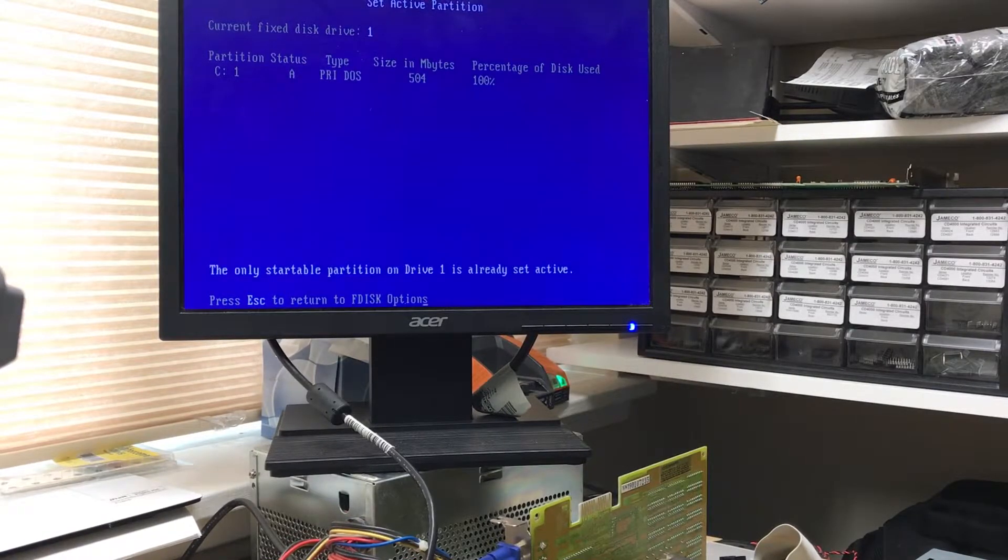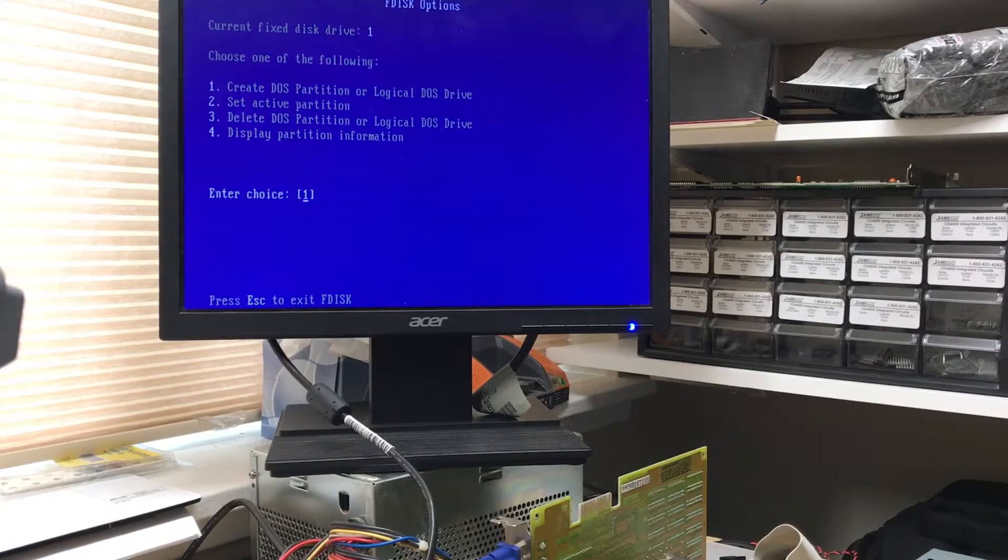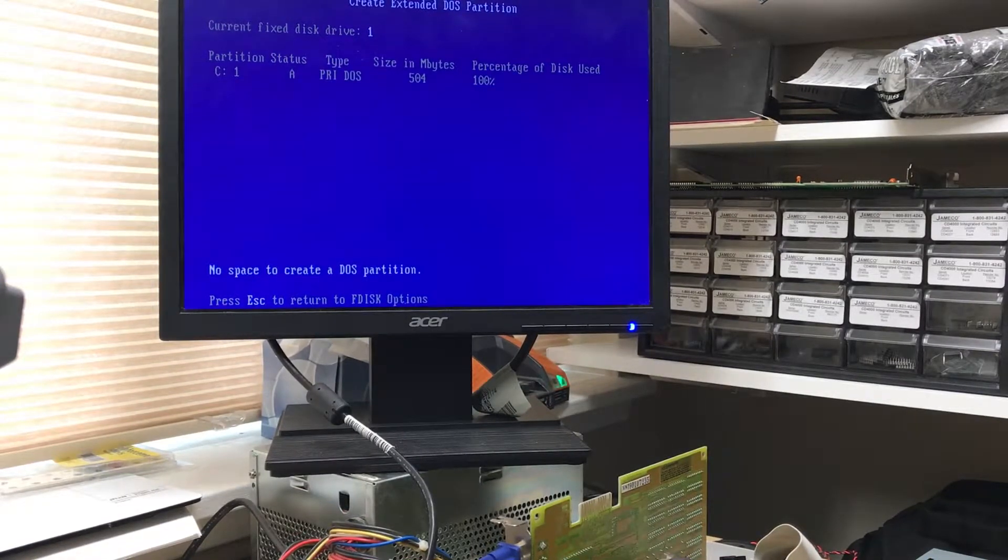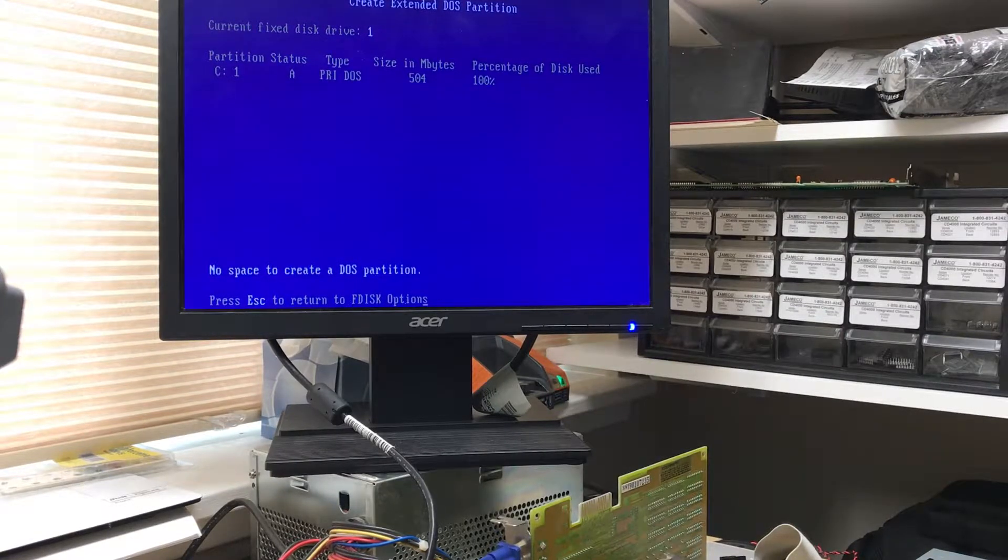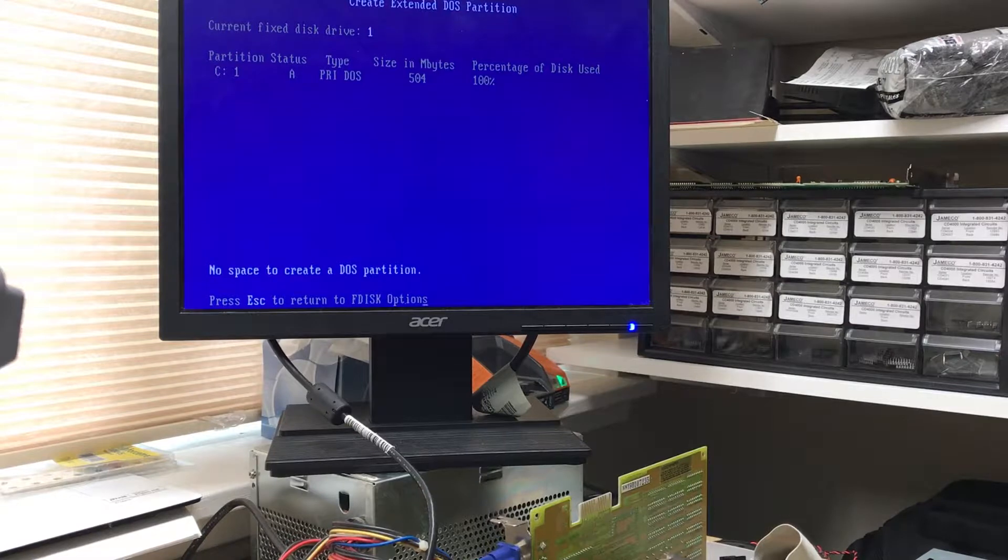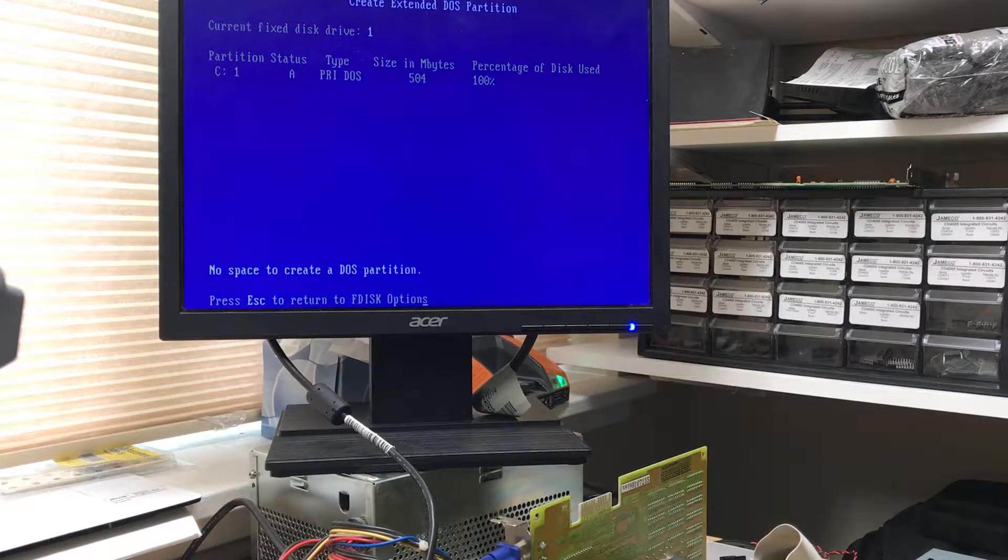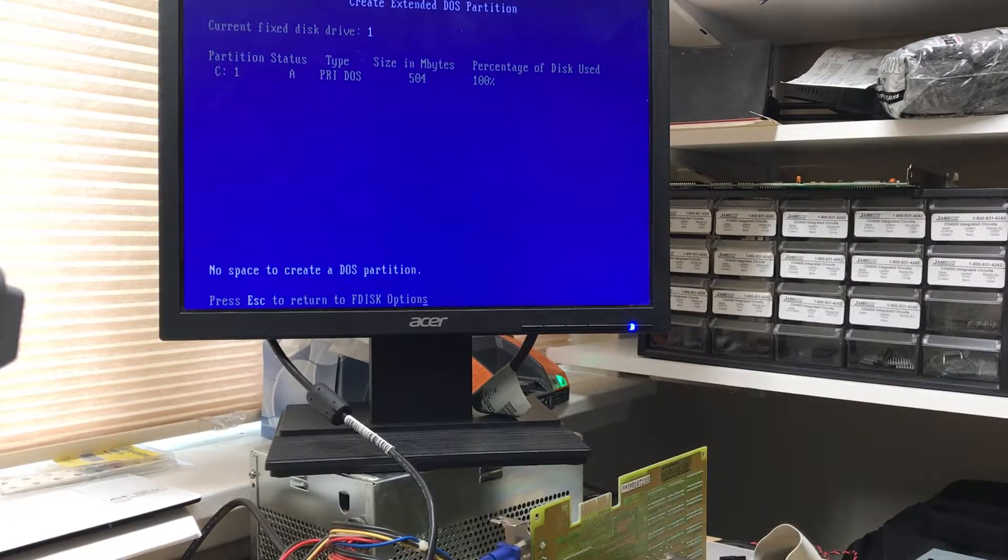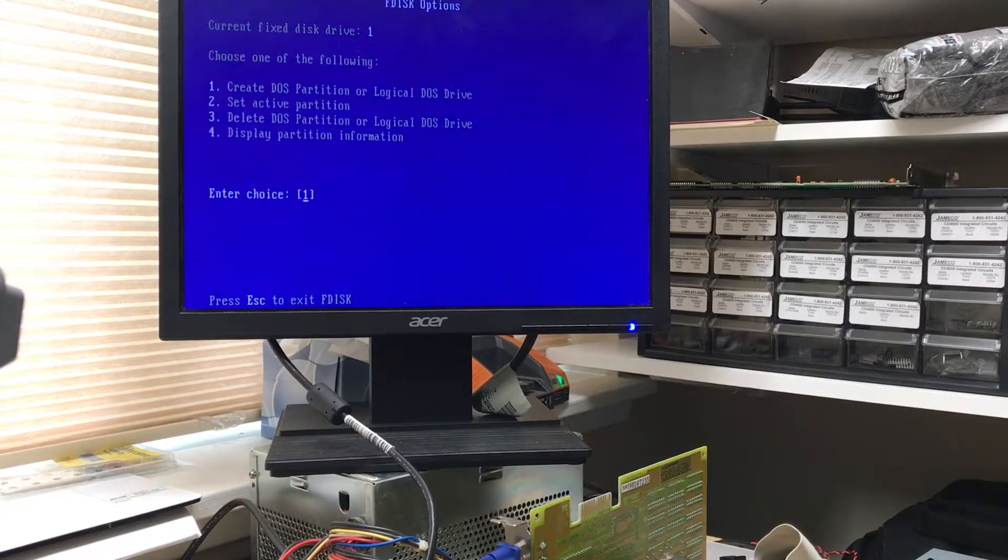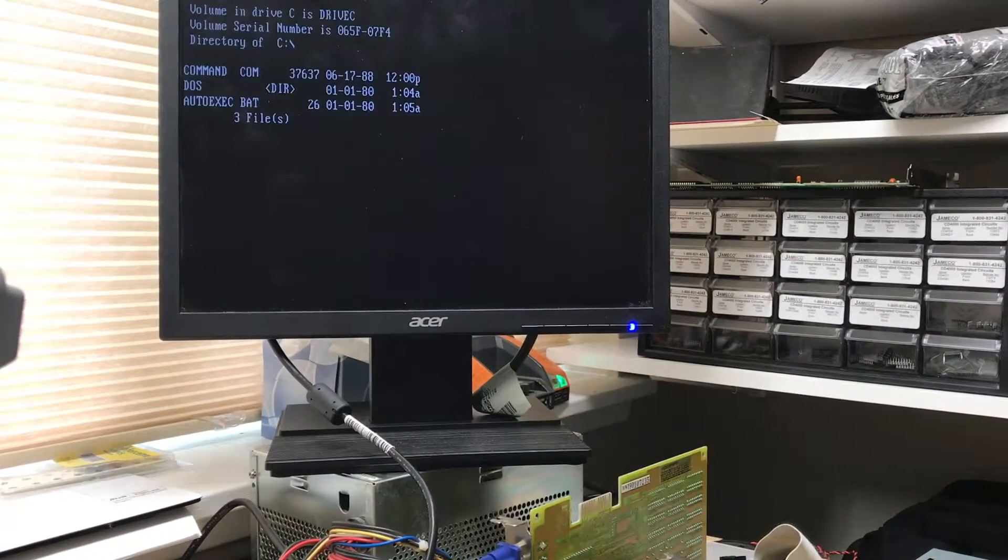It looks like the largest disk that DOS 4 could deal with is 504 megabytes of space we've consumed here. So as I move forward into getting to Windows 98 second edition on here, this partition will get blown away, but it's progress.